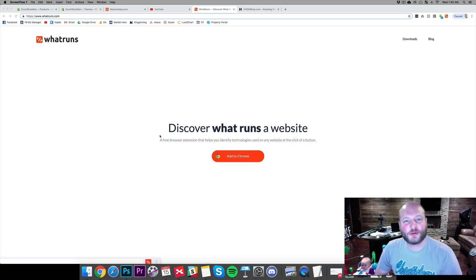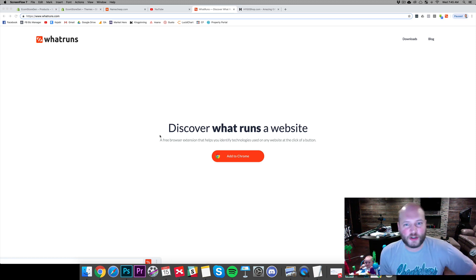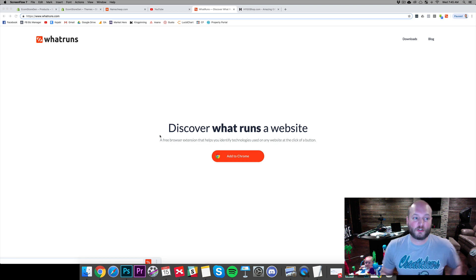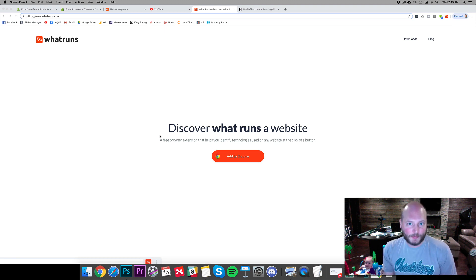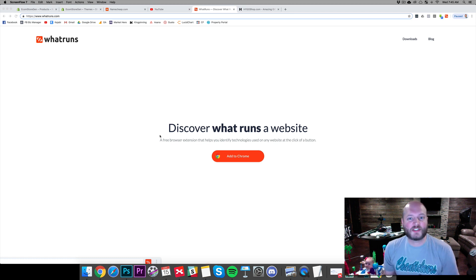What's going on, guys? Travis Patel here with Kingpinning. Thank you so much for joining me. In today's video, we're going to quickly show you how you can discover what apps and software a store or website is using.